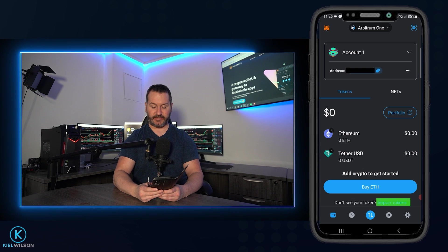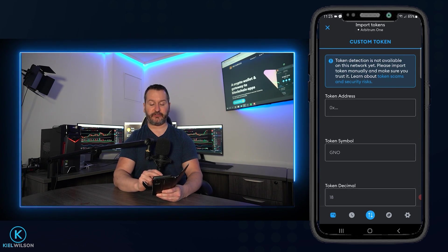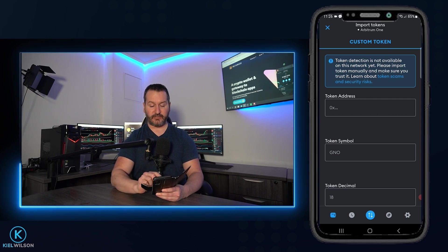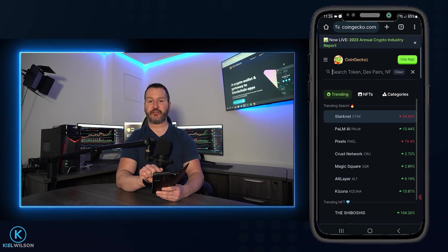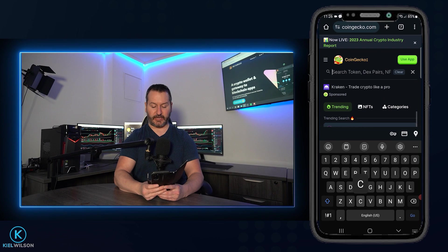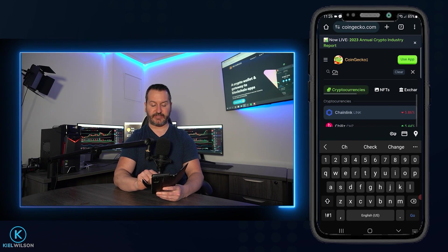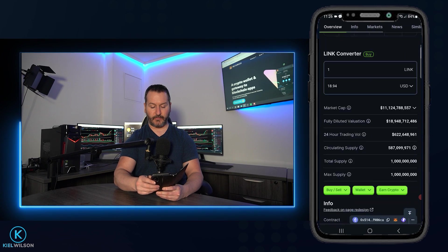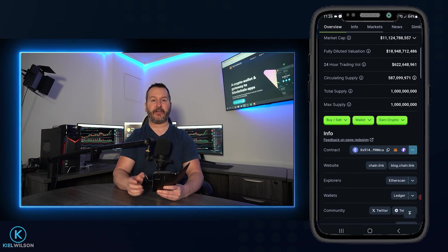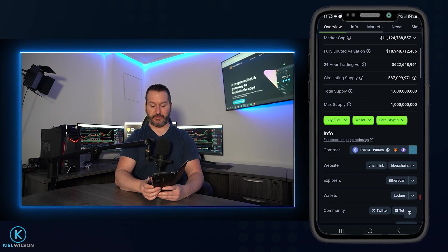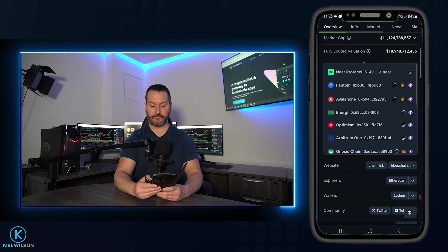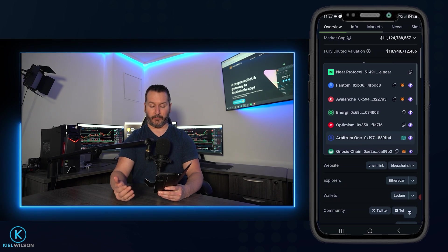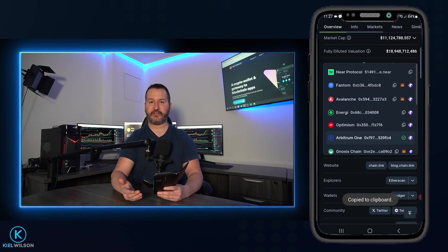Let's do one more — I'll tap import tokens and this time add Chainlink, demonstrating with CoinGecko. On CoinGecko, I'll use the search feature at the top to search for Chainlink. I can already see a result so I'll tap on it. On Chainlink's page, I'll scroll down to the info section, where you'll find the contract addresses for all compatible networks. I'll tap on the three little dots on the right-hand side to expand the list. I can see Arbitrum 1 in this menu, so I'll tap the two copy boxes to copy Chainlink's contract address for Arbitrum 1 to my clipboard.